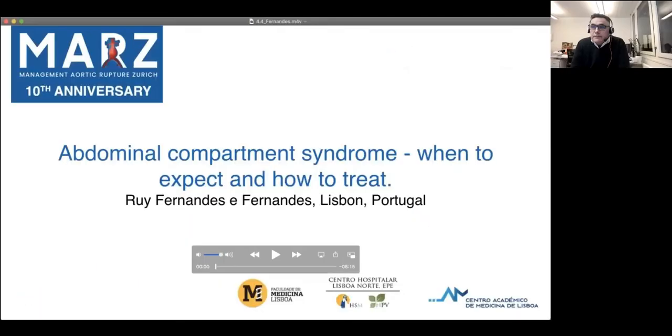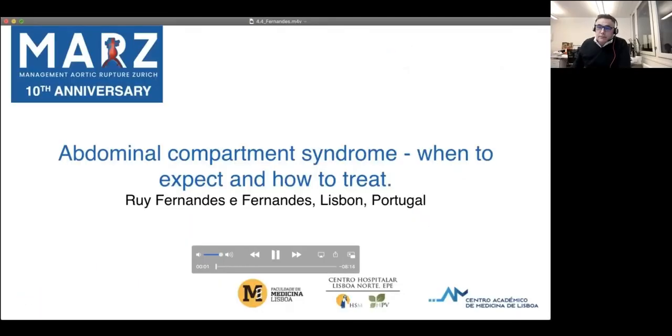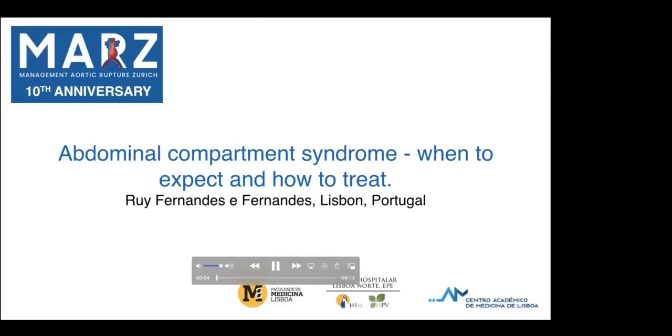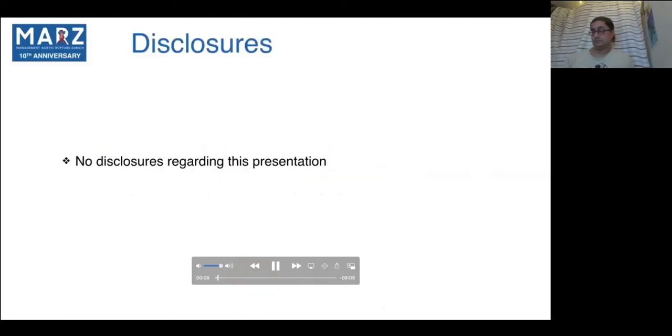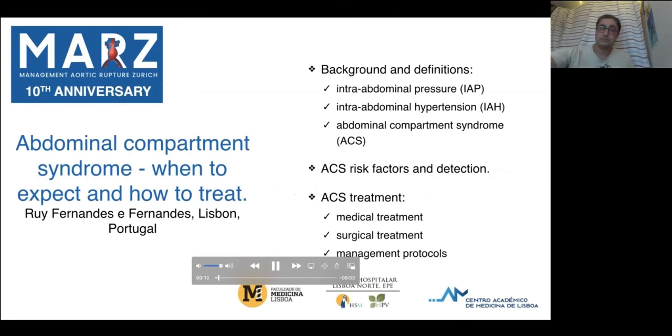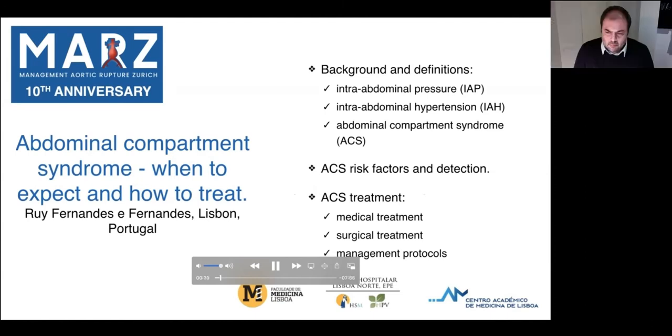Abdominal compartment syndrome — when to expect and how to treat. Pre-recorded presentation from Rui Fernandes. Good afternoon. My name is Rui Fernandes and I will be talking about abdominal compartment syndrome — when to expect and how to treat. I have no disclosures. I will address major definitions, ACS risk factors and detection, and ACS treatment.